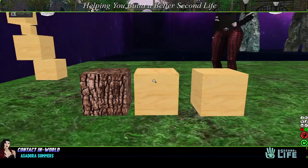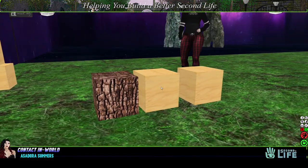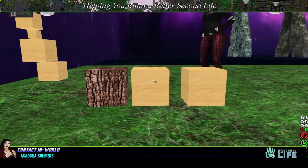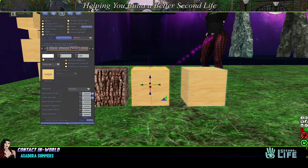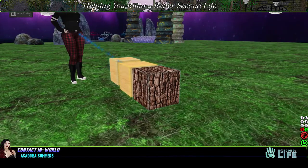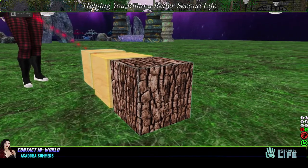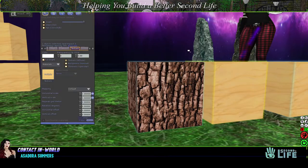We're just going to go to inventory and go with tree bark. Now you see that — I'll go out of edit mode. The prims are still linked, yet this prim here is the only one that's textured all the way around, which is exactly what was wanted.